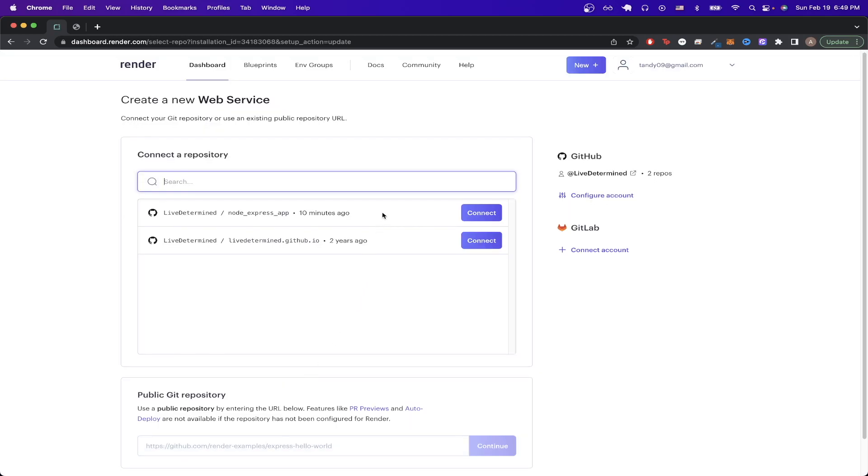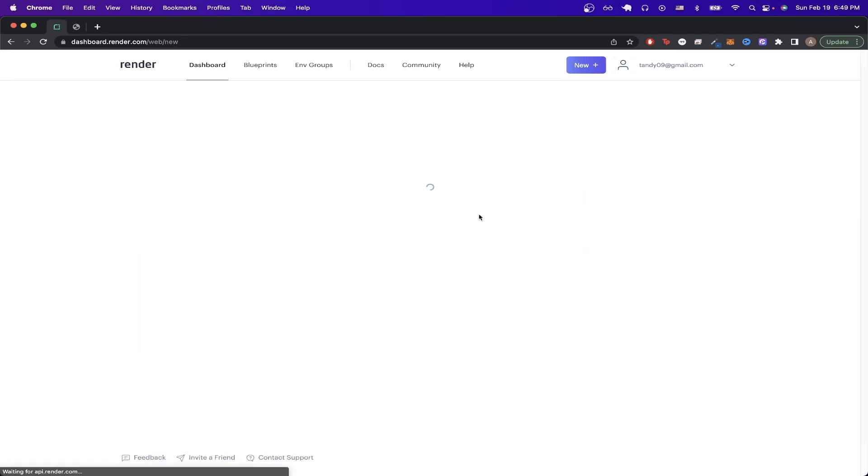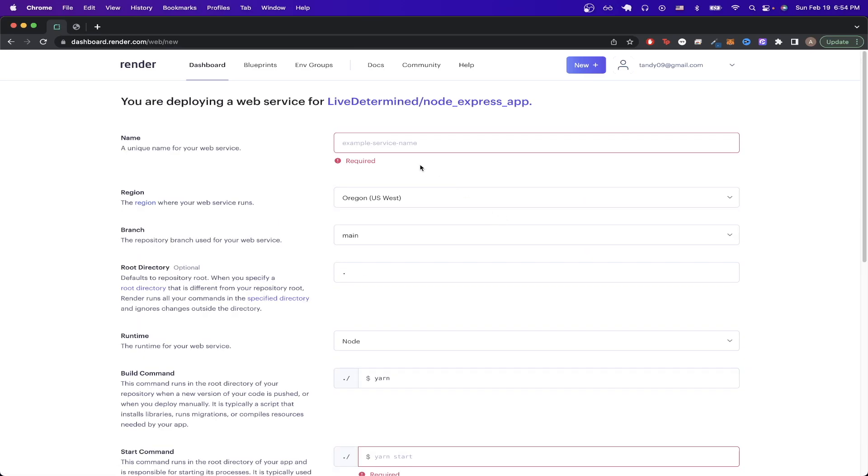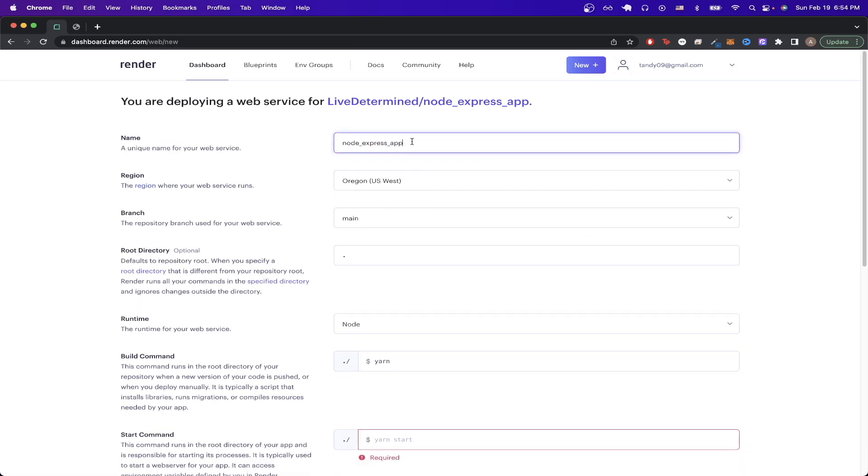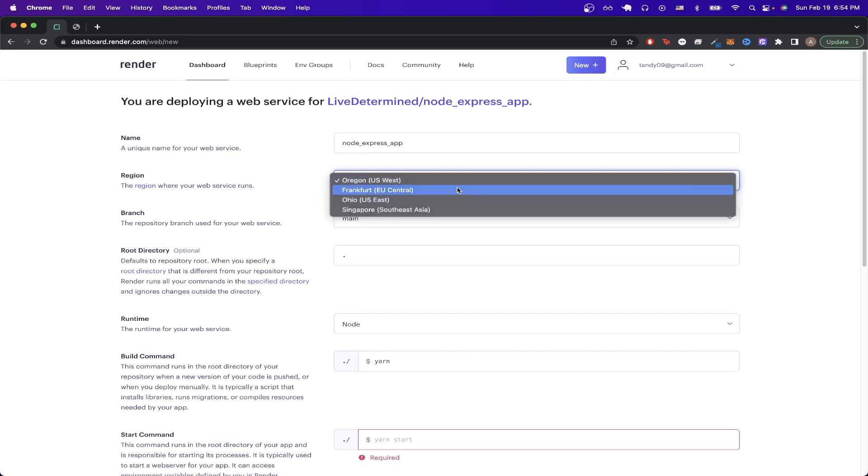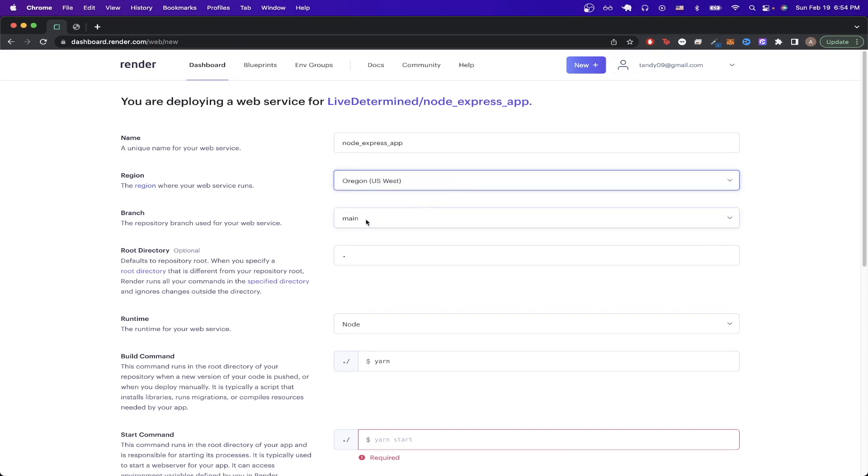Now you can see the repo that I just connected, so I will click on Connect. Now we just have to name it—I'll name it 'Node.js app'. For the region, just select the closest region to you from this list. Select the branch you want to deploy and specify your root directory.